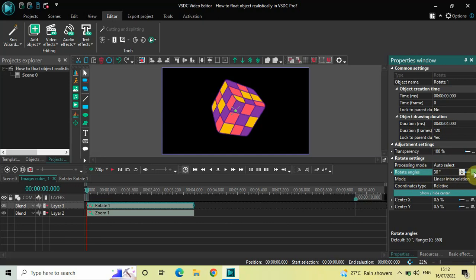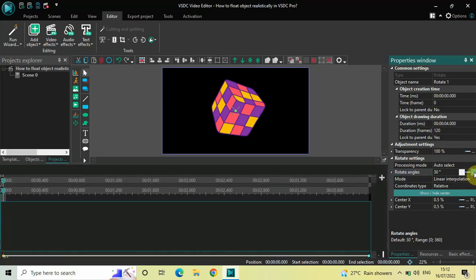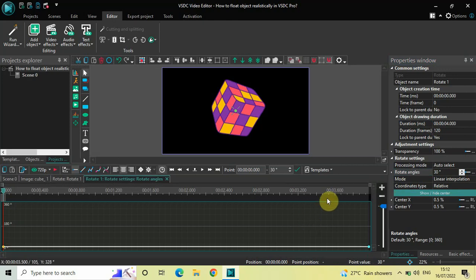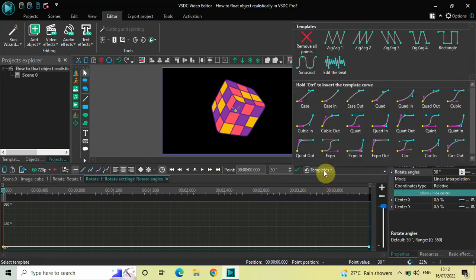Now look inside the Rotate settings in the properties window and you will find an option called Rotate Angles, where currently the value is 30 degrees. Once again click on the three dots on the extreme right of the Rotate Angles option, and this graph is going to open up. Click on Templates and select the template called Zigzag 2.